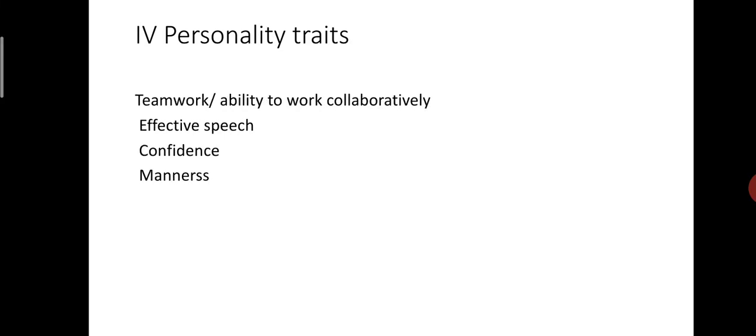At the same time, you should avoid humming and use of fillers such as well, I mean, what I mean is, as a matter of fact, that is to say, to be honest, quite frankly, in other words, etc. You should not use those kind of fillers at the time of speaking.